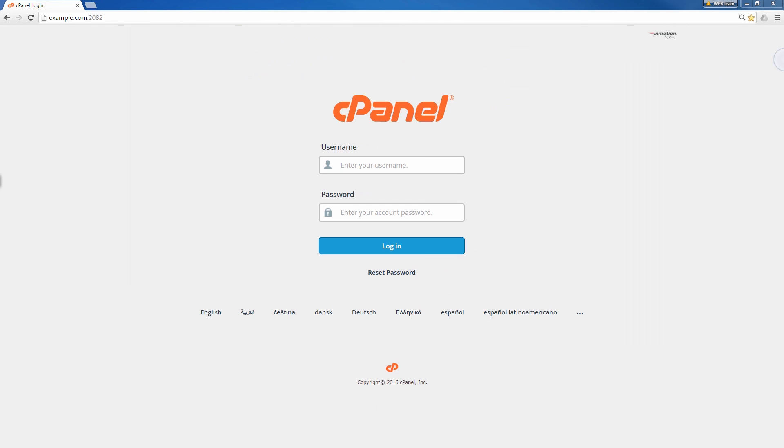So let's go ahead and log into cPanel. I'm going to show you how to view and close these idle connections first. If you don't know how to log into cPanel a pop-up will come up on the screen. Go ahead and click that to go to our full guide on how to log into your cPanel.